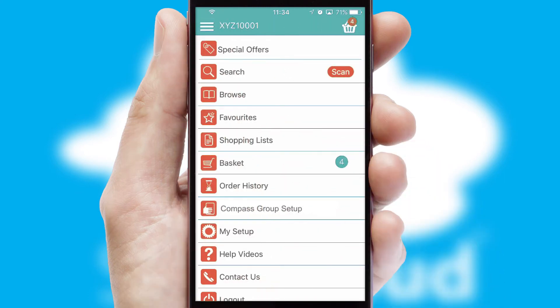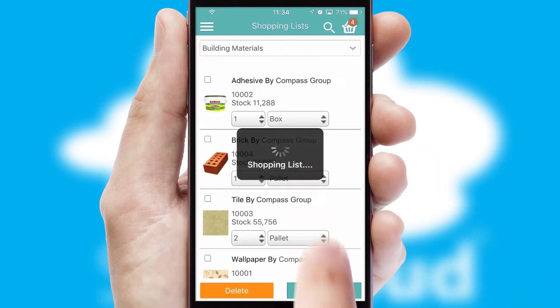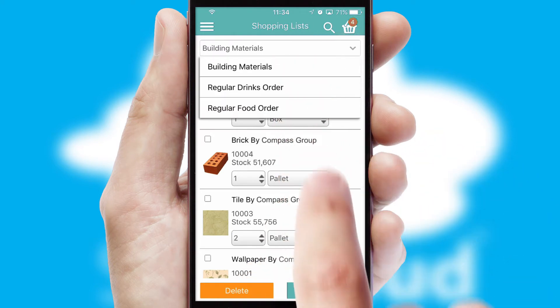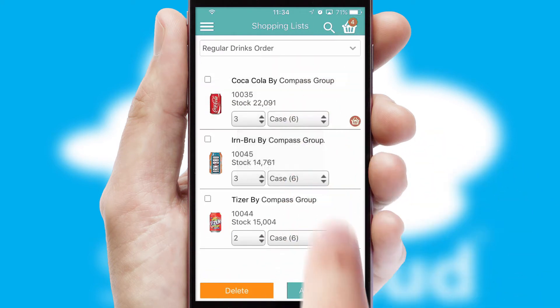Both suppliers and customers can set up and maintain shopping lists, often based on purchase history or recommended items.